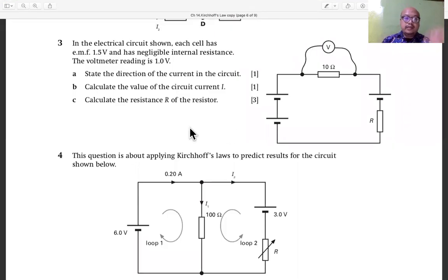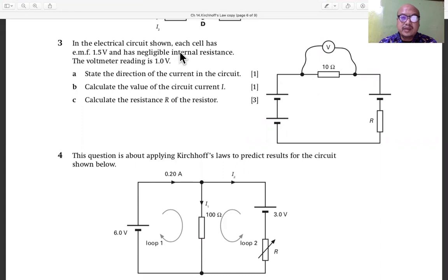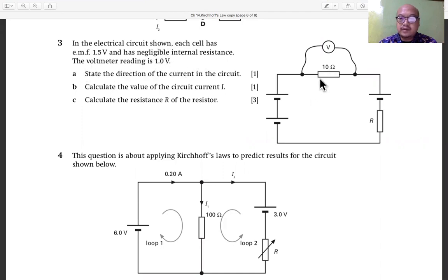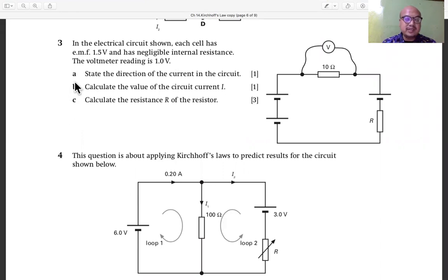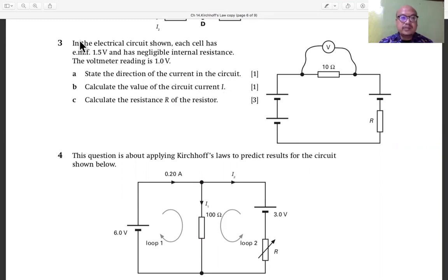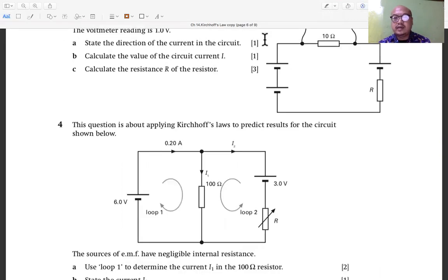In problem number three, we have an electrical circuit where each battery has an EMF of 1.5 volts, with negligible internal resistance. The voltmeter reading across one resistor is 1.0 volt. The first question asks us to state the direction of the current in the circuit, and we look at the polarity — positive and negative terminals.